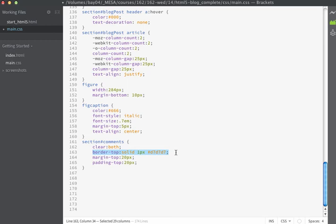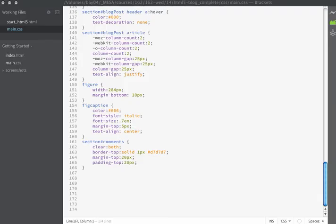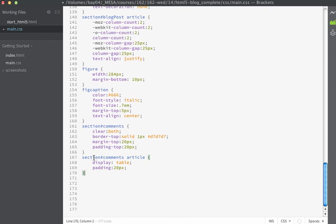I'm going to set a one pixel rule line on the top and just set some margin and padding settings to space out this area of the website. The next thing I want to do is I want this content — the poster's name and their date, and then their comment — to appear in two columns. We're going to do this by using a CSS trick of forcing these items to work as a table. The first thing I'm going to do is tell my article in this area to display as a table. So I'm going to use section#comments article, tell it to display as a table, and add some padding all the way around of 20 pixels.